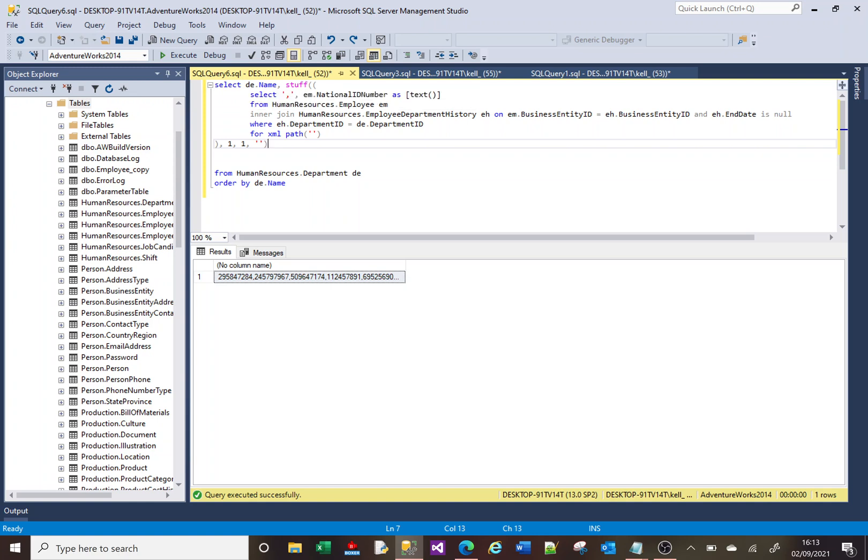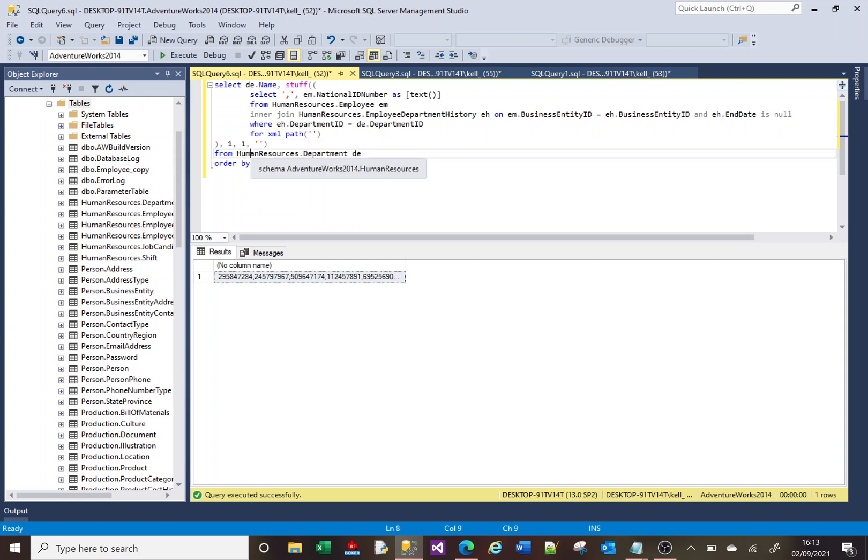And then we say FROM human resources. And then we start building our SQL again here. And we can add any amount of tables within here.